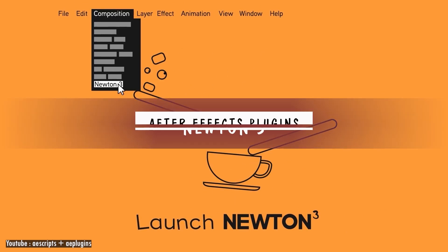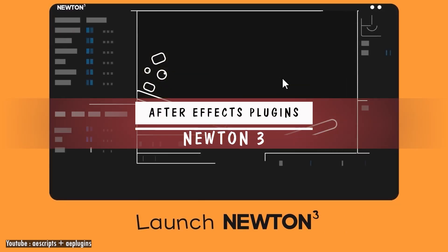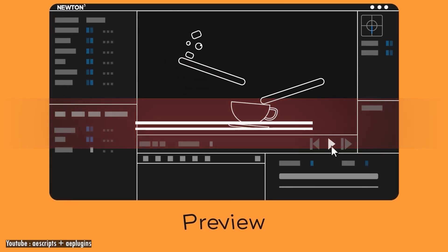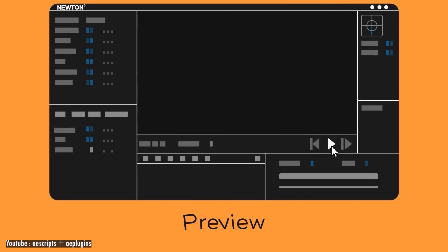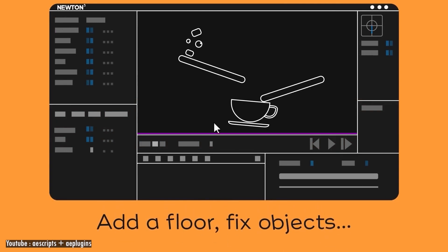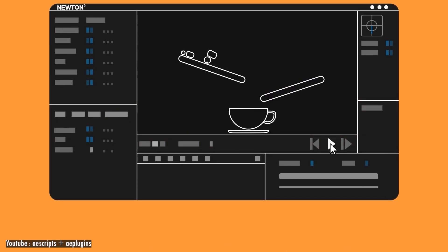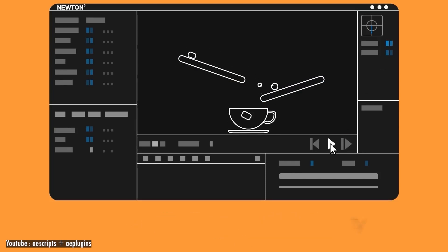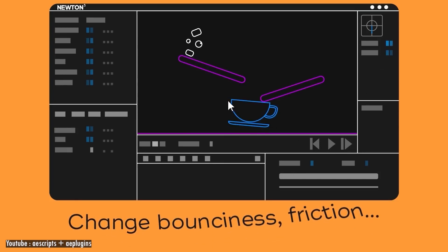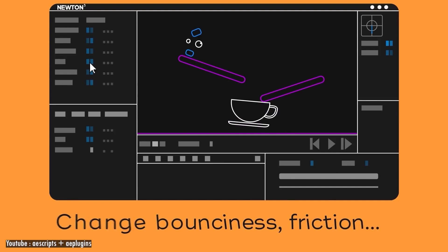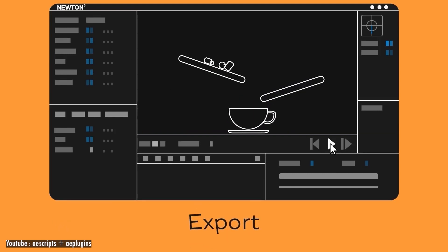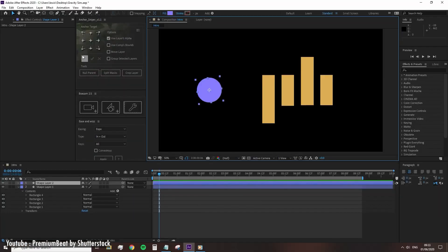Now, jumping to physics and simulations, we have Newton, which is a 2D physics engine for After Effects that allows users to apply real-world physics to 2D objects. It brings realistic physics to After Effects, making your 2D composition layers act like solid objects that interact with each other, just like in the real world.